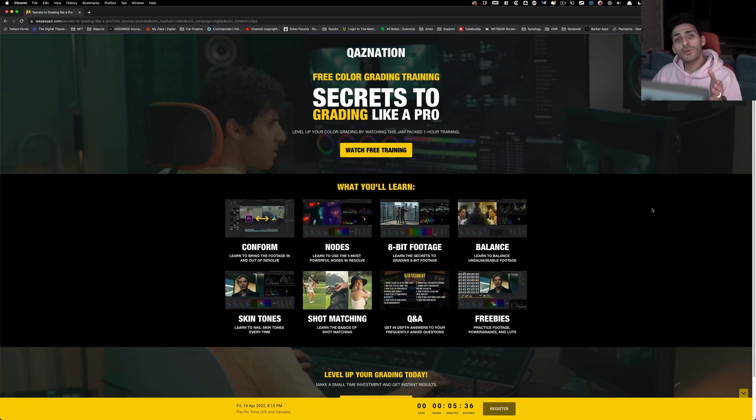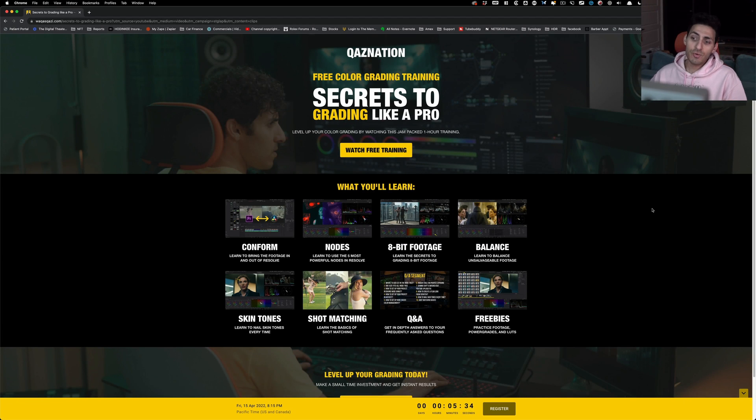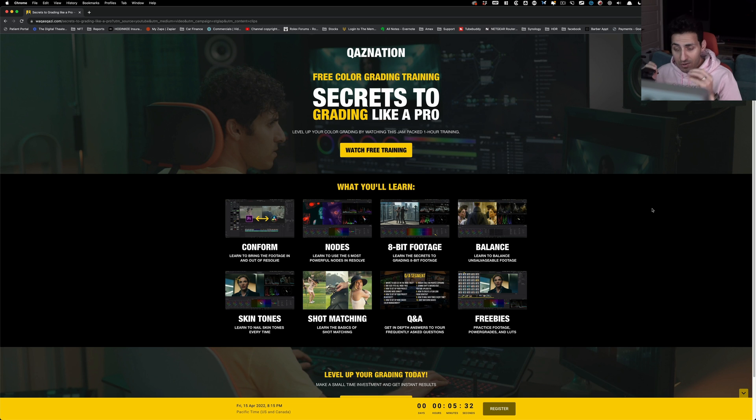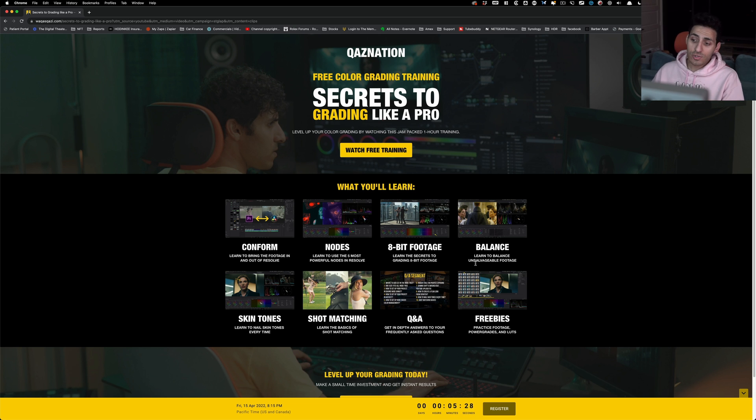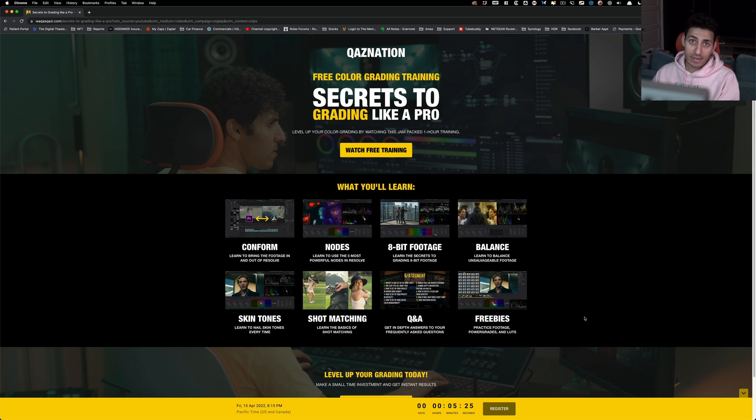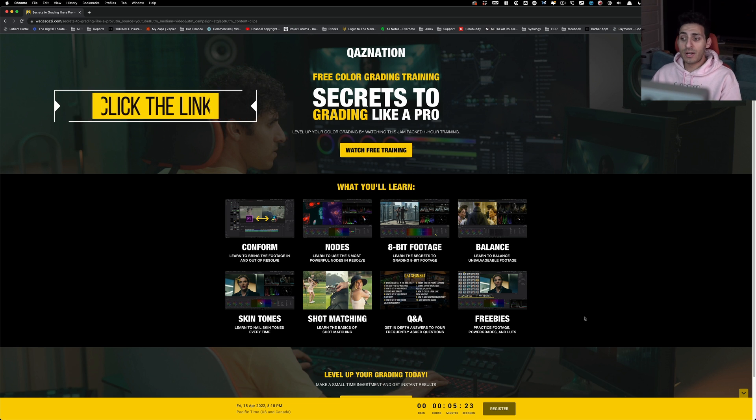And guys, if you're enjoying the content, I highly encourage you to check out this training. It will answer any question you may have as a beginner colorist and then some. It comes with tons of freebies, practice footage, power grades, and LUTs. Link is in the description.